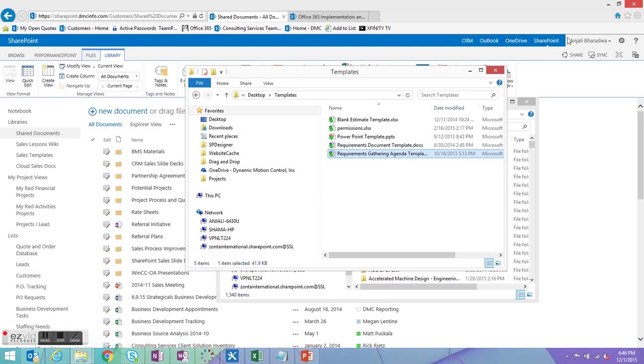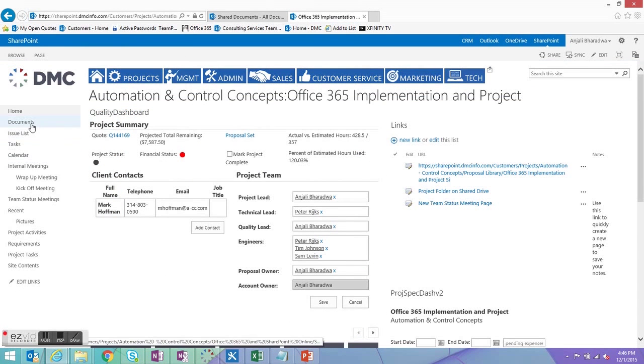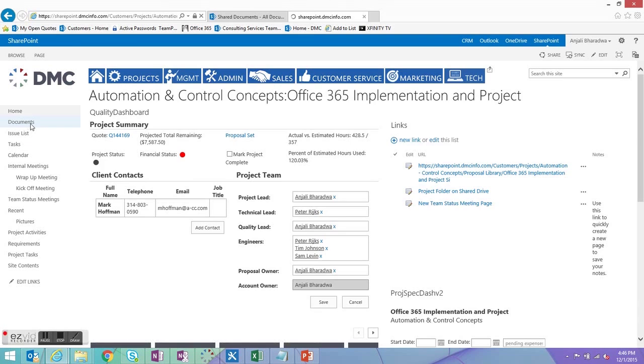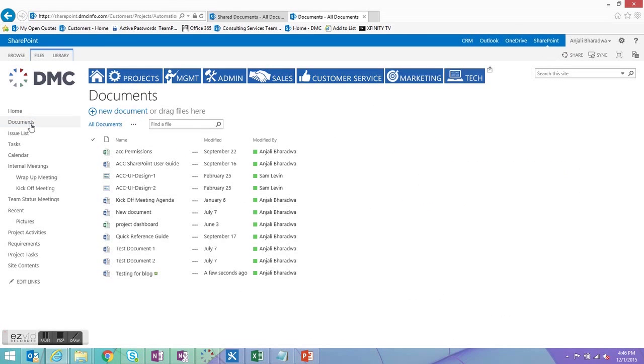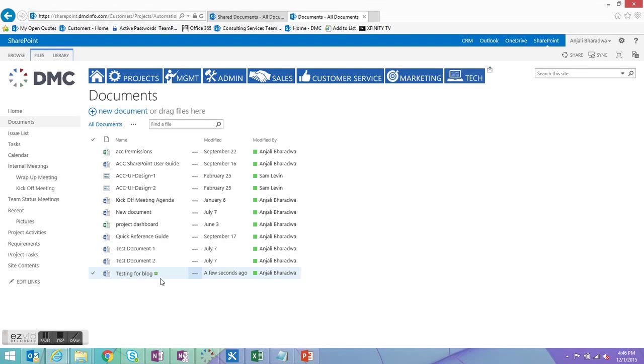If I'm now able to close this document and now we'll go over to the SharePoint site itself and go into the documents, you can see the testing for blog was uploaded a few seconds ago and I now have it easily available in my site. Don't have to delete it and only had to do one level of navigation and browsing.